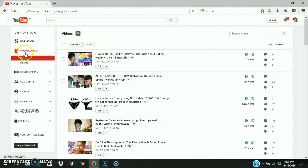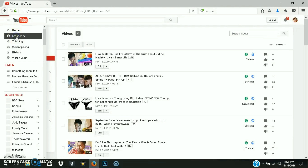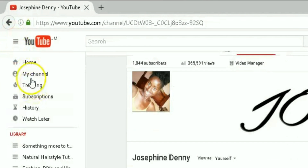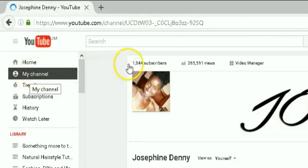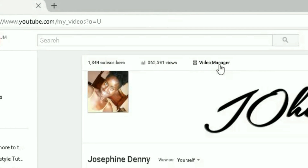I went ahead into my video manager, but what I should have shown you is how to get there. You click that little menu at the top left-hand corner, then click 'My Channel.' You'll see your subscribers, your views, and then your video manager. Click 'Video Manager' — that's one way of getting to your video manager.